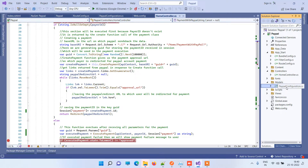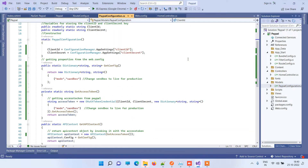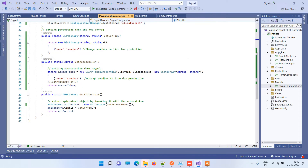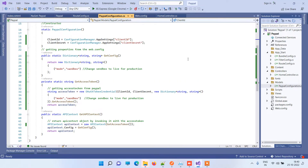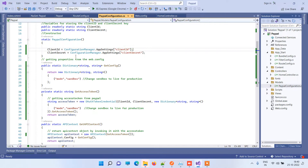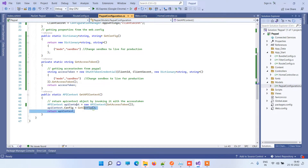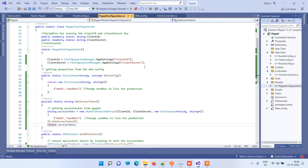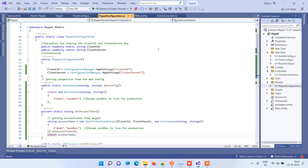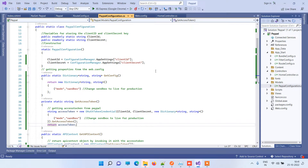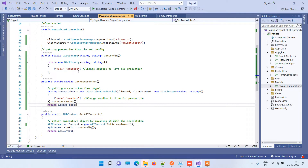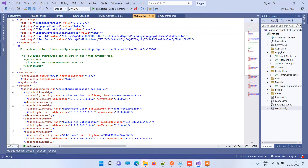Add a new file in the model called PayPalConfiguration.cs. This file will get the client ID and client secret and generate an API context for PayPal. We will also provide you the code with the video. Here you will see that we have used the client ID and client secret from the app settings. In the web config, I have added the client ID and client secret — you can change those as per your credentials.